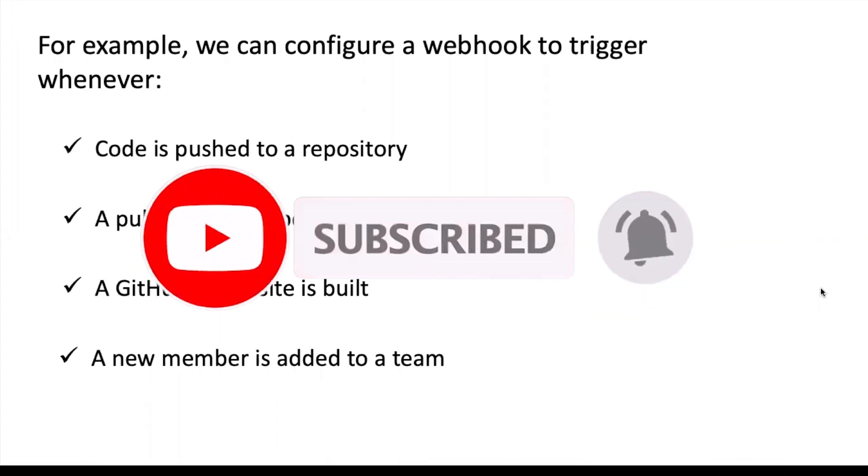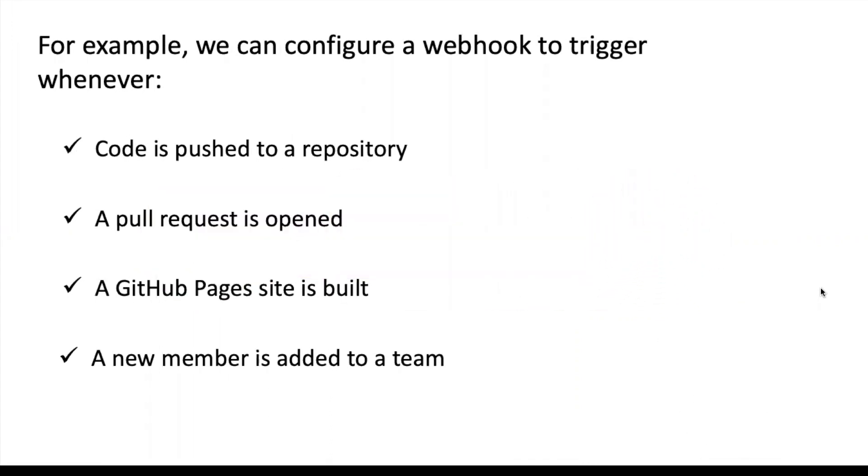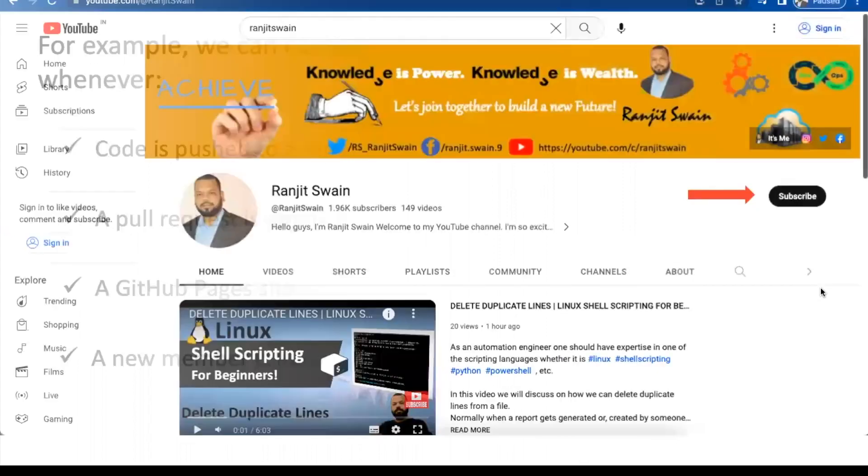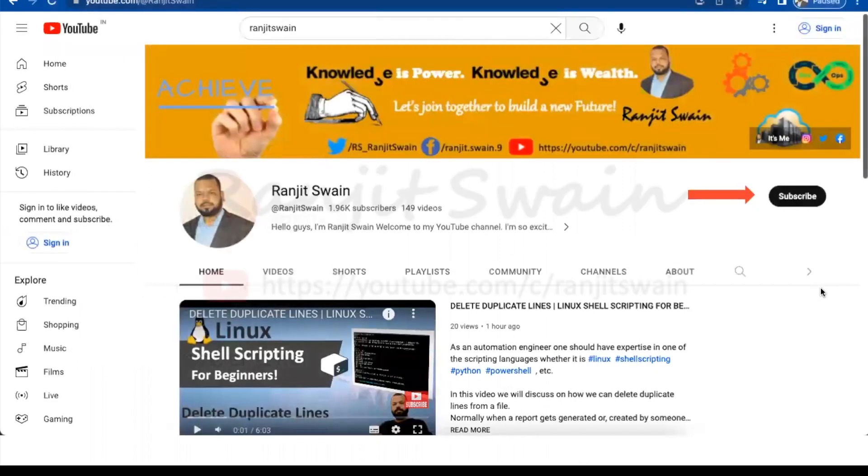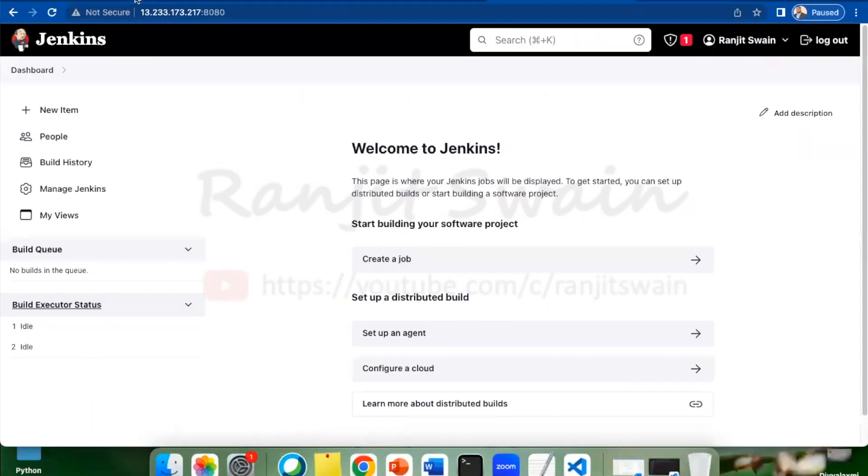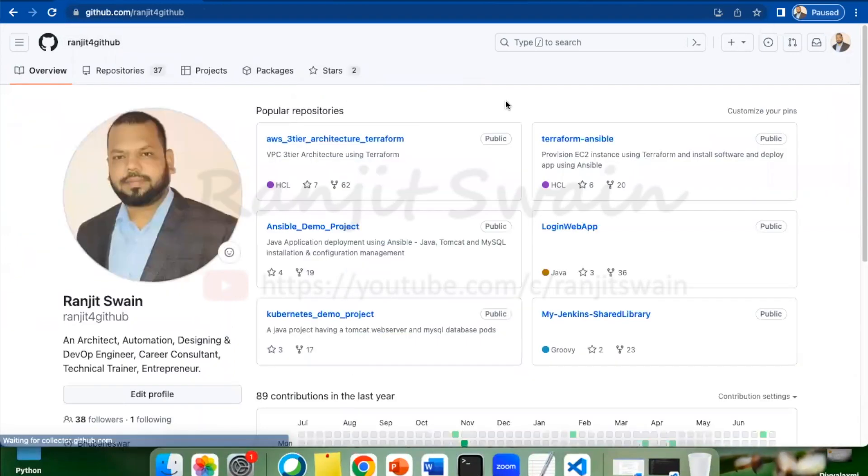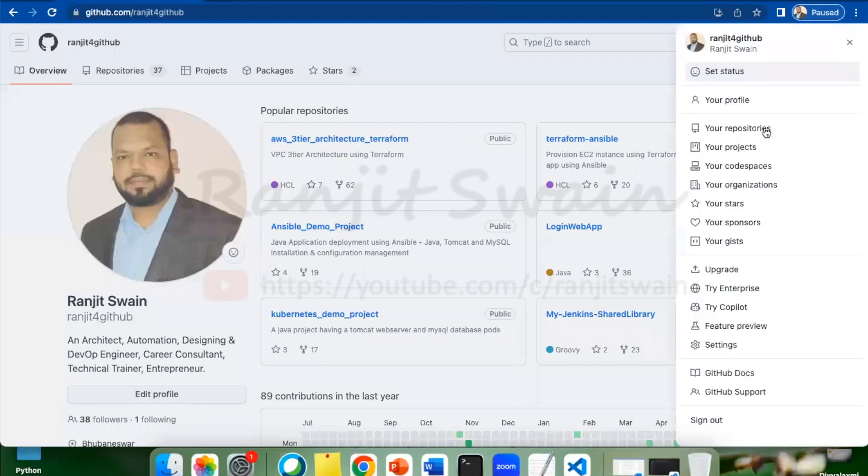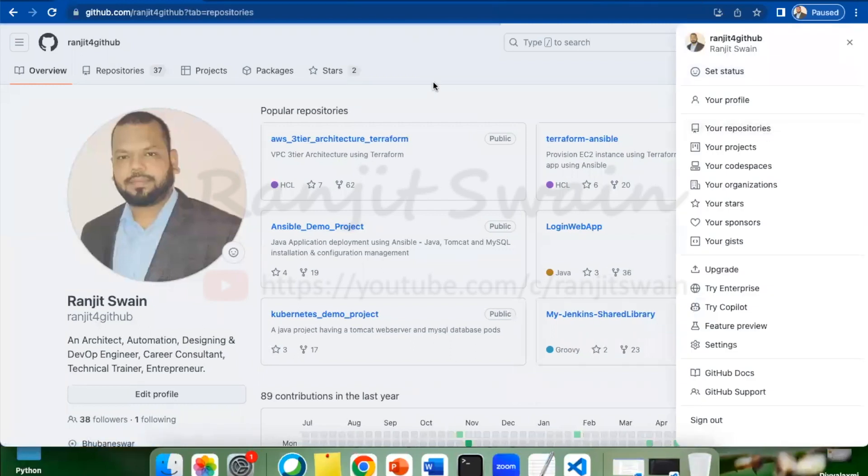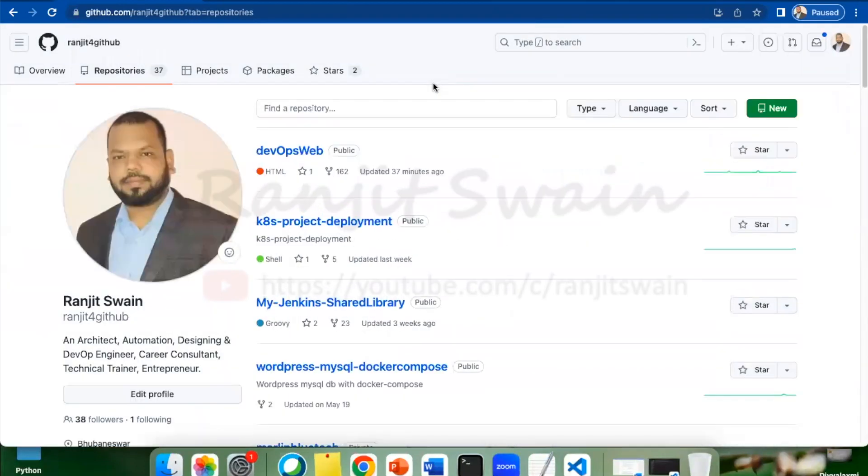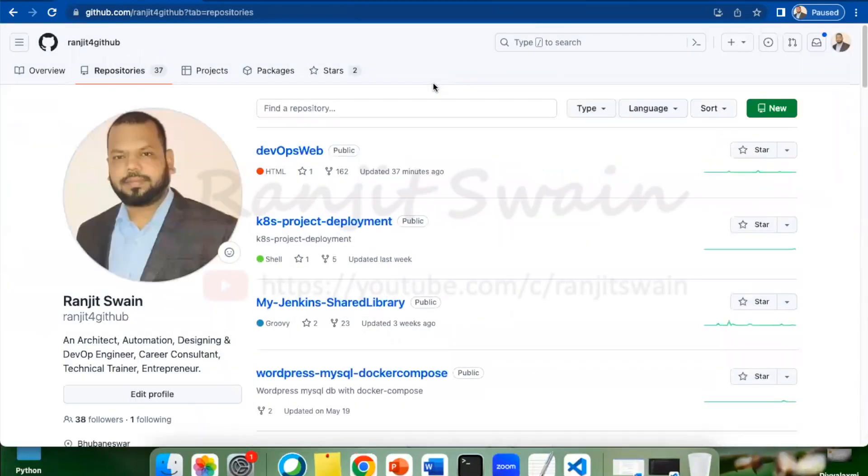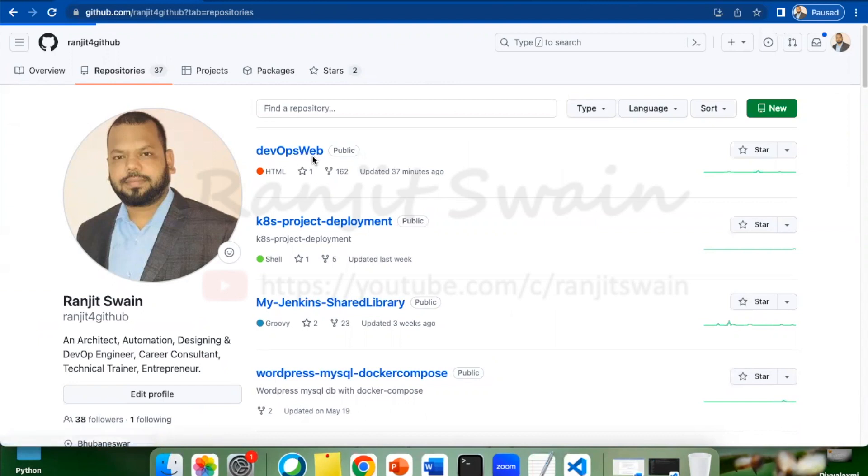If you have not subscribed to my channel, please do subscribe now. Let's first log into your GitHub repository. First, go to your repository and choose the project which you want to use for the job to trigger.